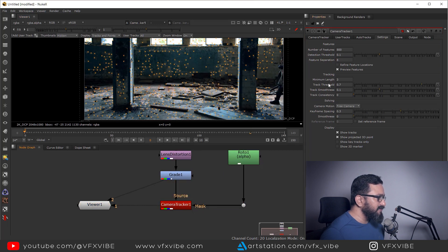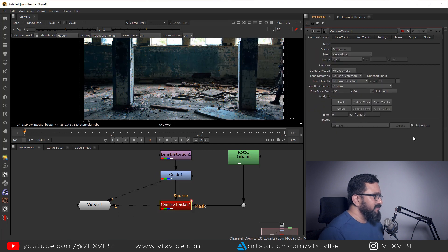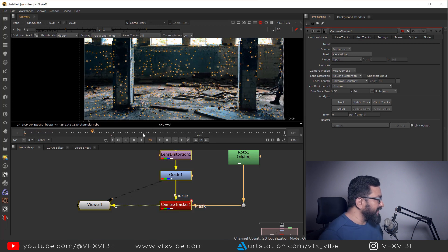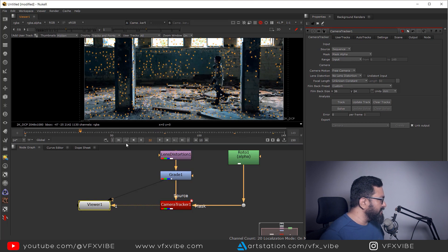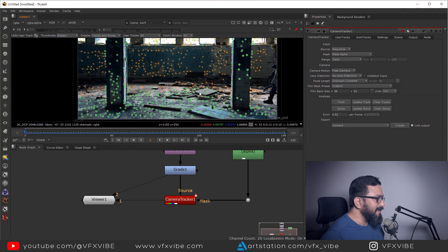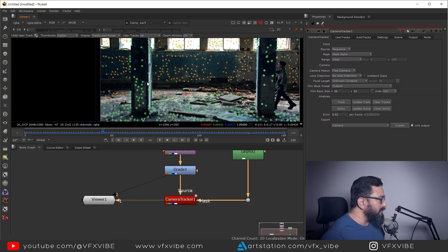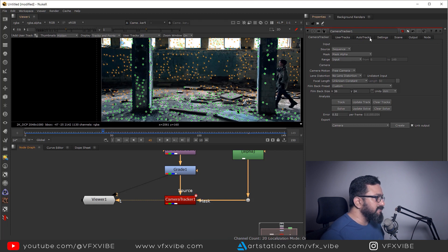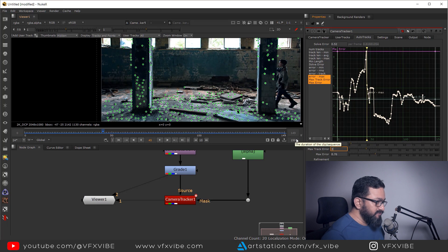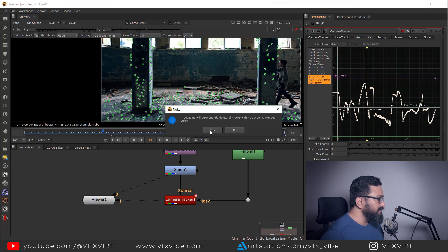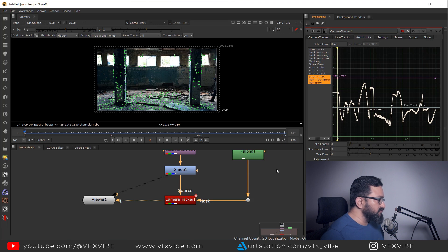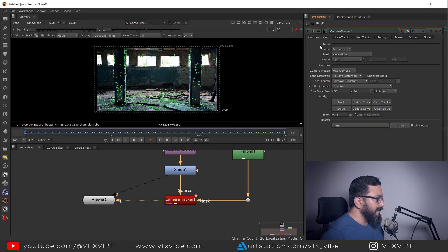After setting everything up, I'll track forward and backward. Once tracking is done, I'll solve it — it takes some time. The tracking has been solved and the error is pretty good. I'll delete rejected and unsolved tracks, then set thresholds to three and six and delete rejected and unsolved again. I'll refine the solve one more time and it looks good.